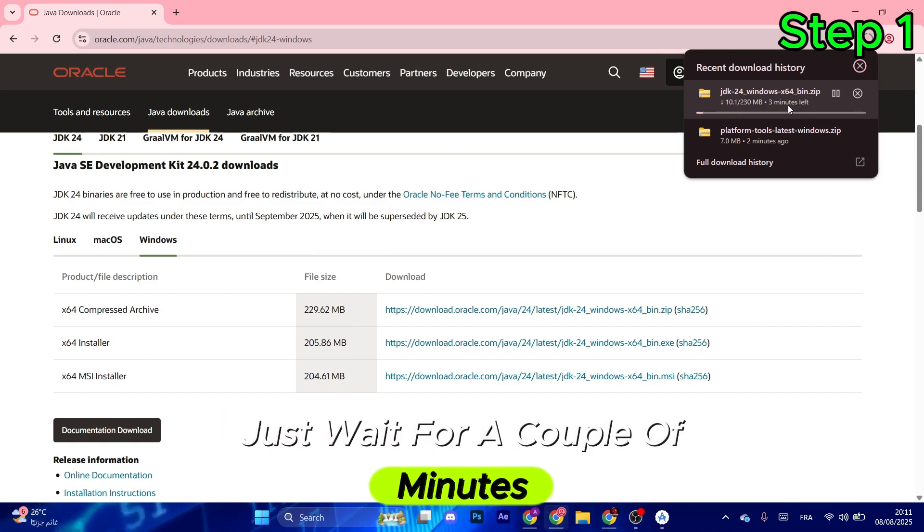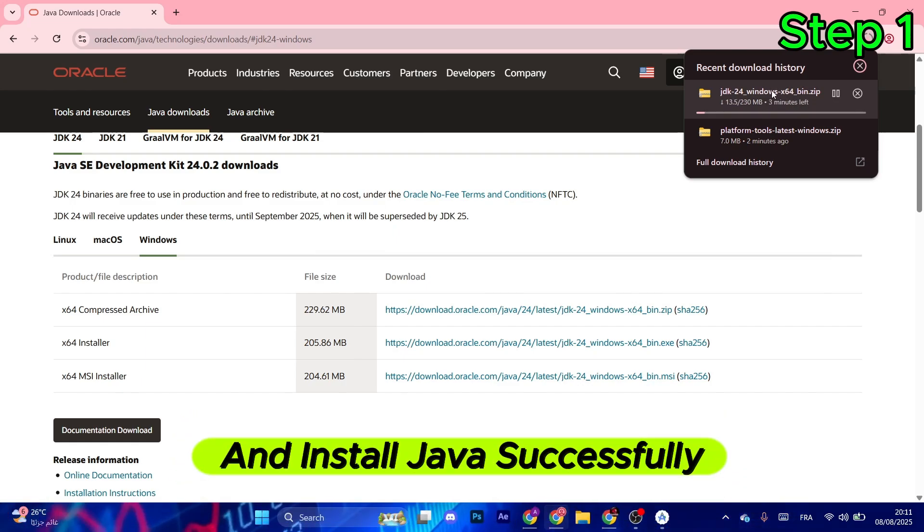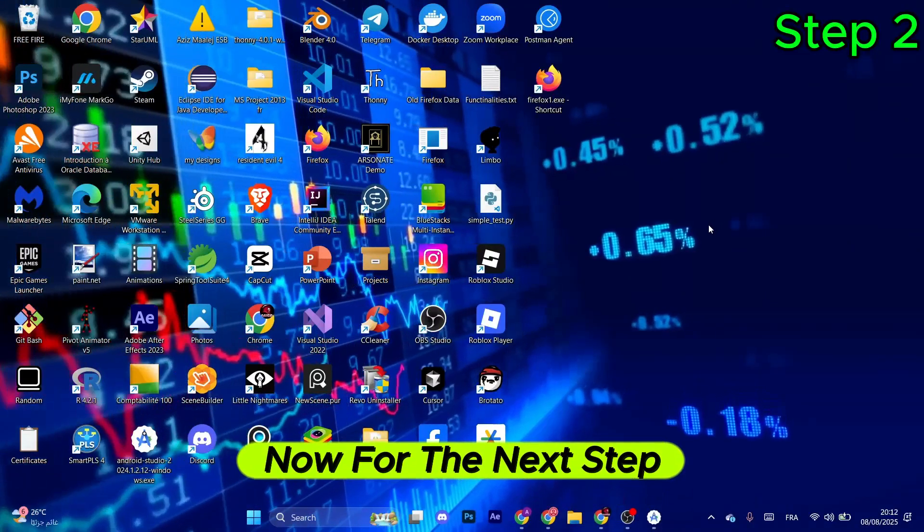Just wait for a couple of minutes, and then make sure to unzip the file and install Java successfully. Now for the next step...